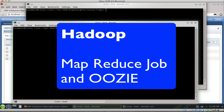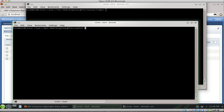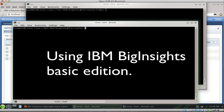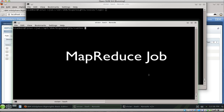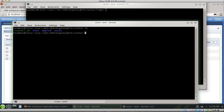In this video we're going to talk more about Oozie and running a MapReduce job. I'm using again the IBM Big Insights Basic Edition, not the Enterprise Edition. A MapReduce job is really just a Java class or Java application.